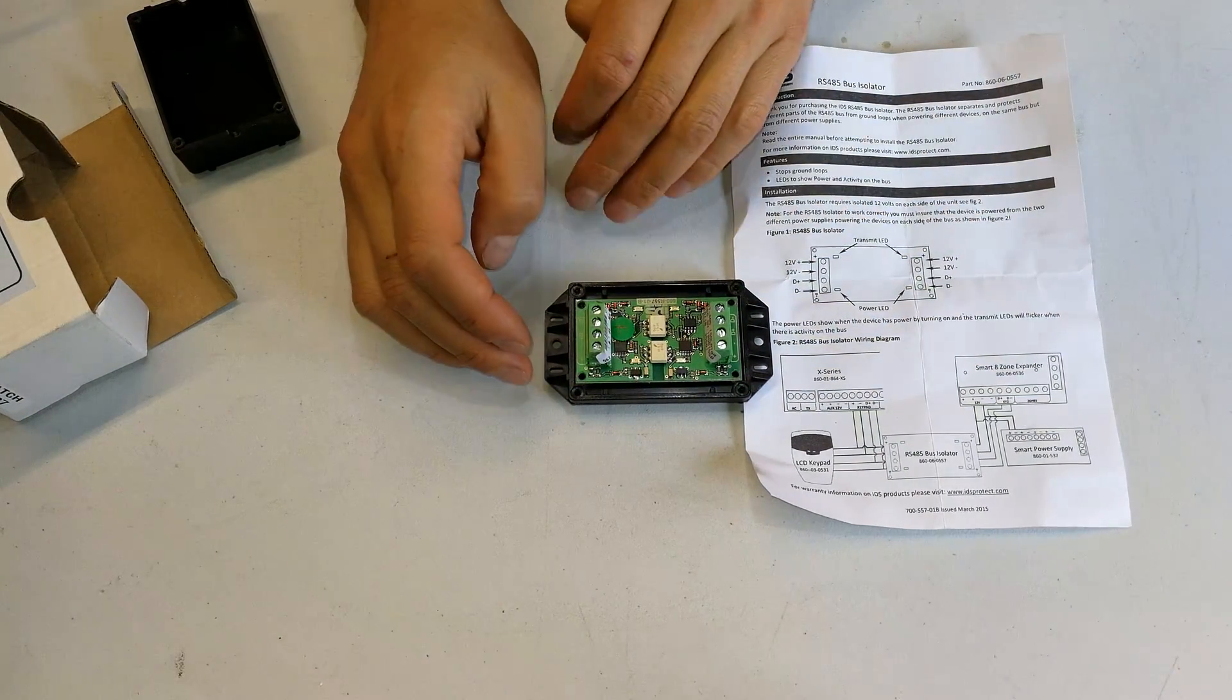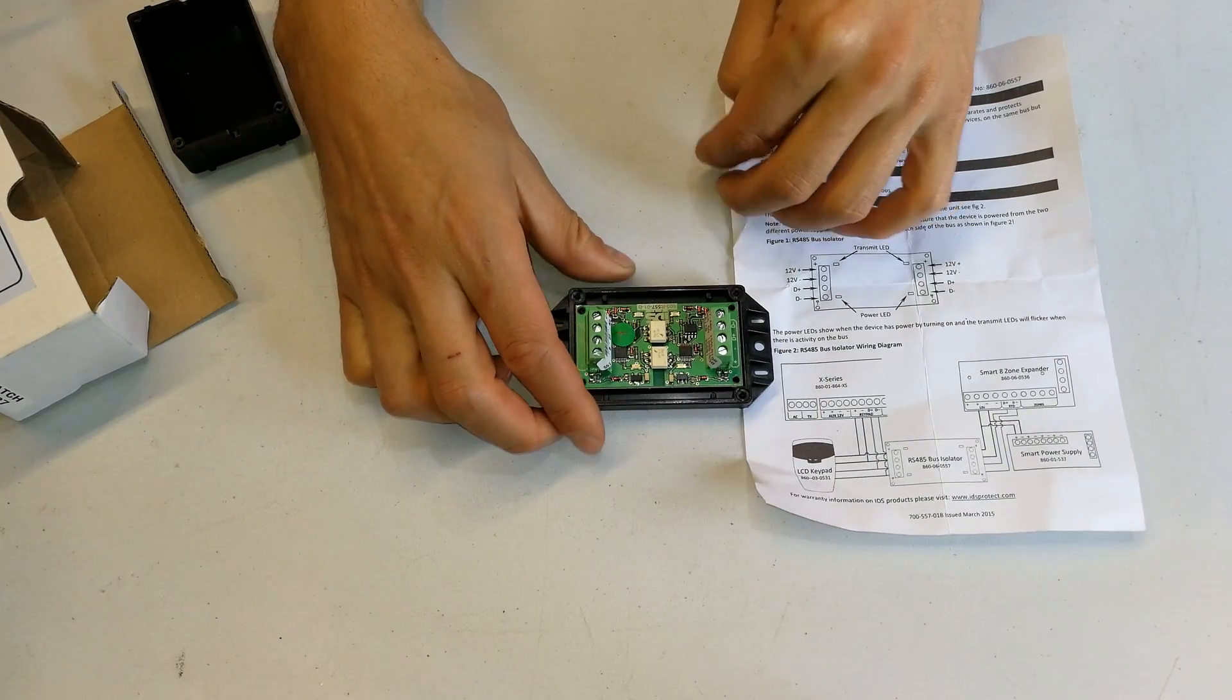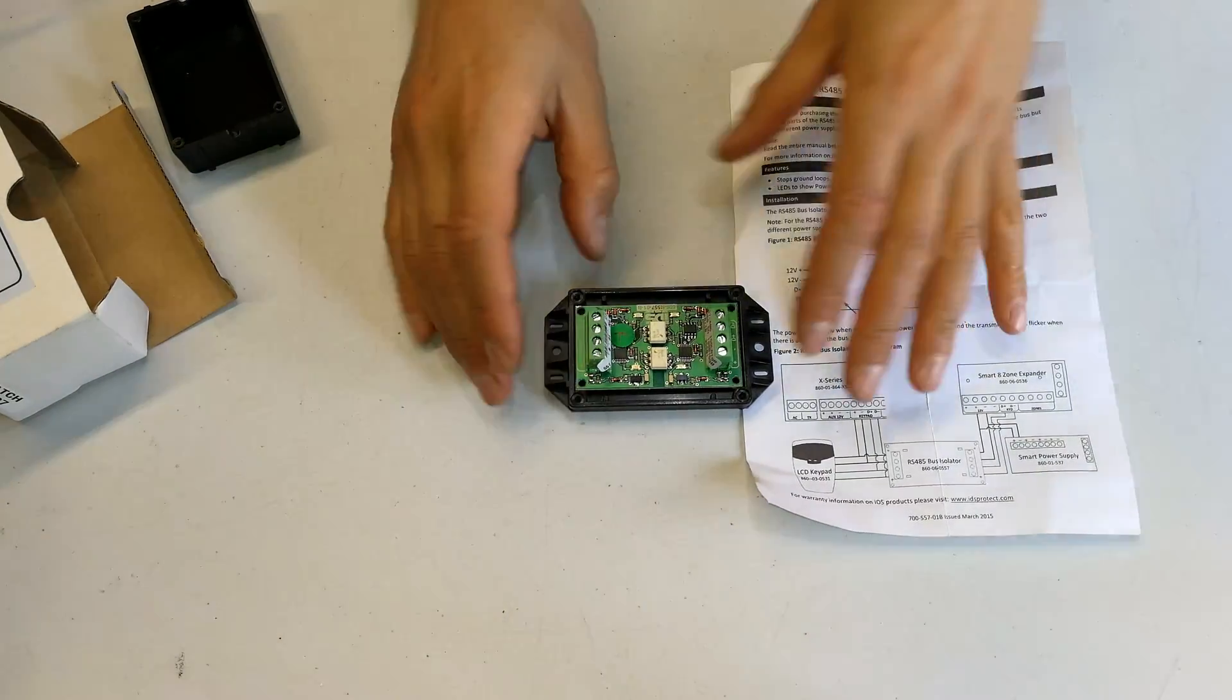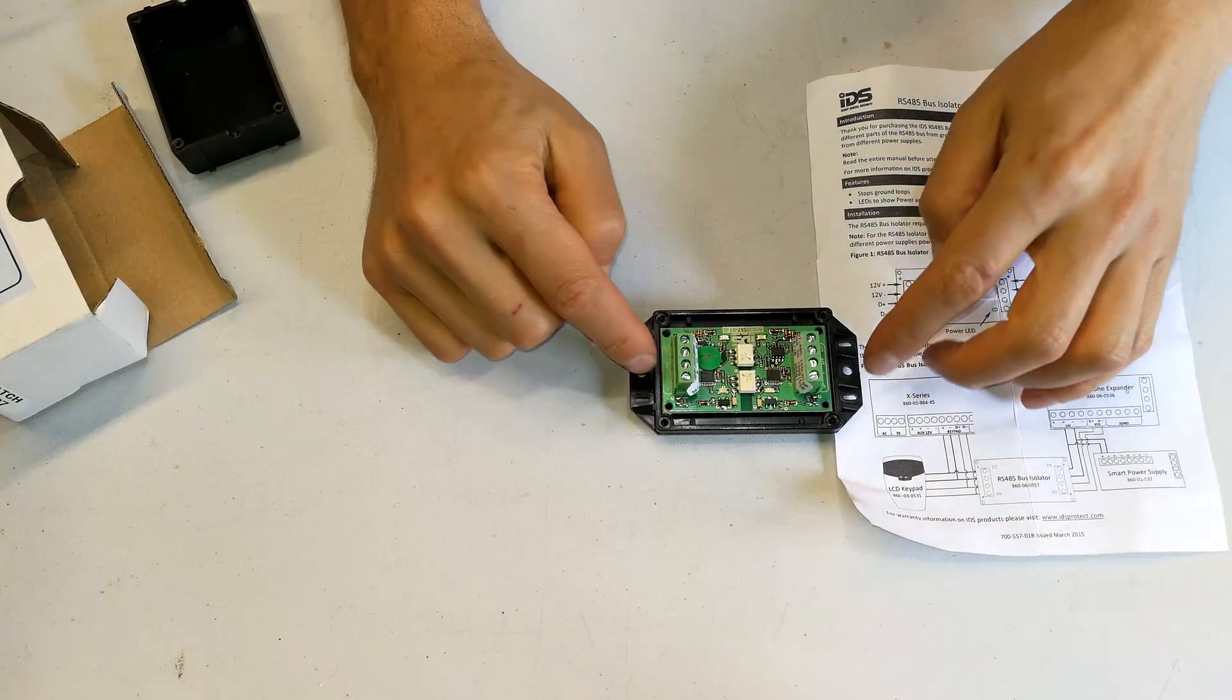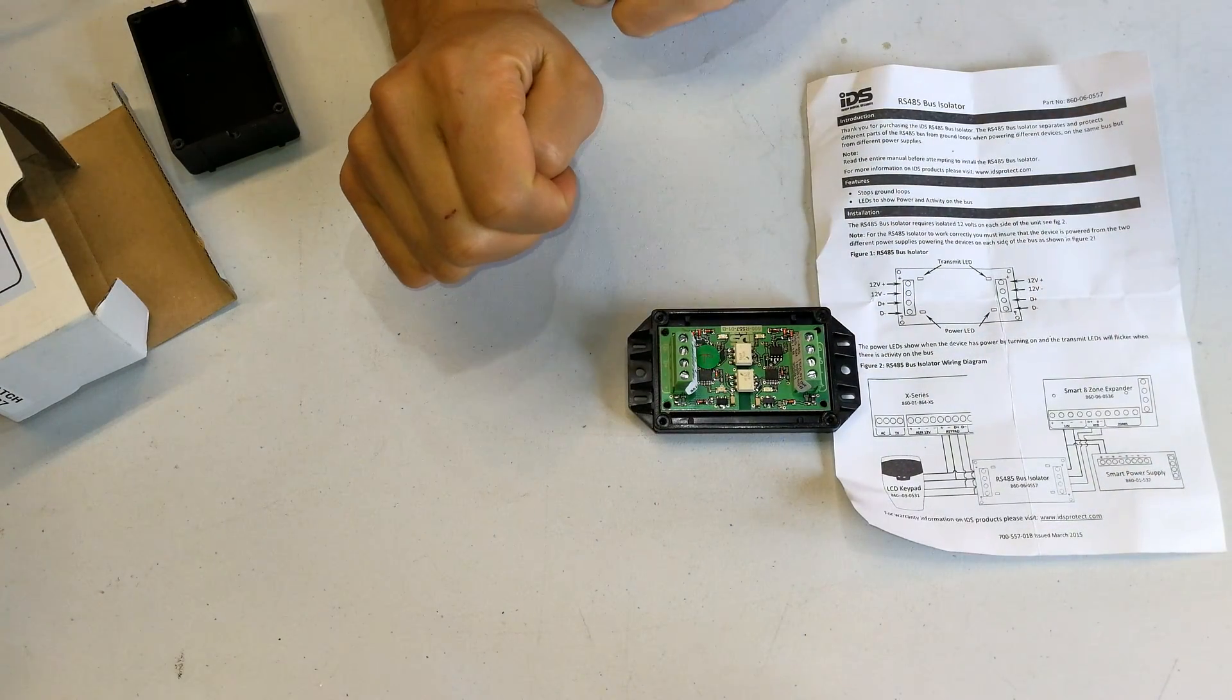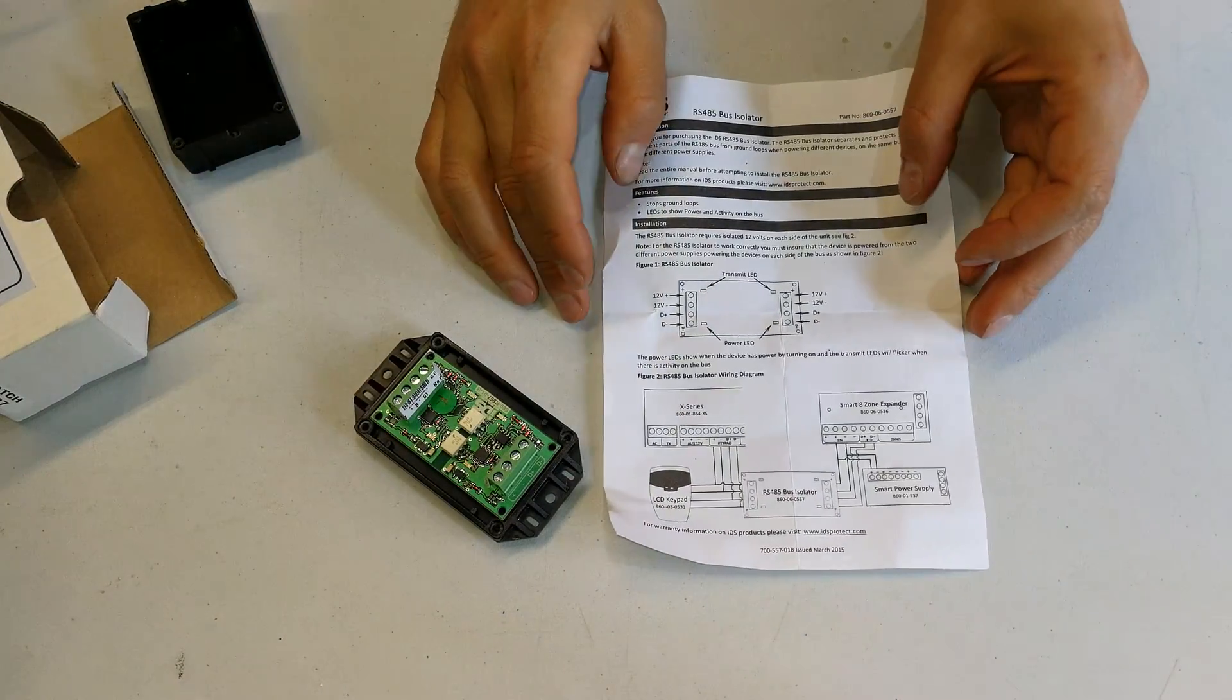If you want to install a separate standalone power supply for your keypad, you're going to have to use something like this. What it's going to do is actually optically isolate the two systems so that the positive and negative from your alarm system and the positive and negative from your external power supply are isolated, meaning they are not tied. You don't tie the negatives together or positives together because of that differing voltage potential. So what I'm going to do is show you how to set this up.